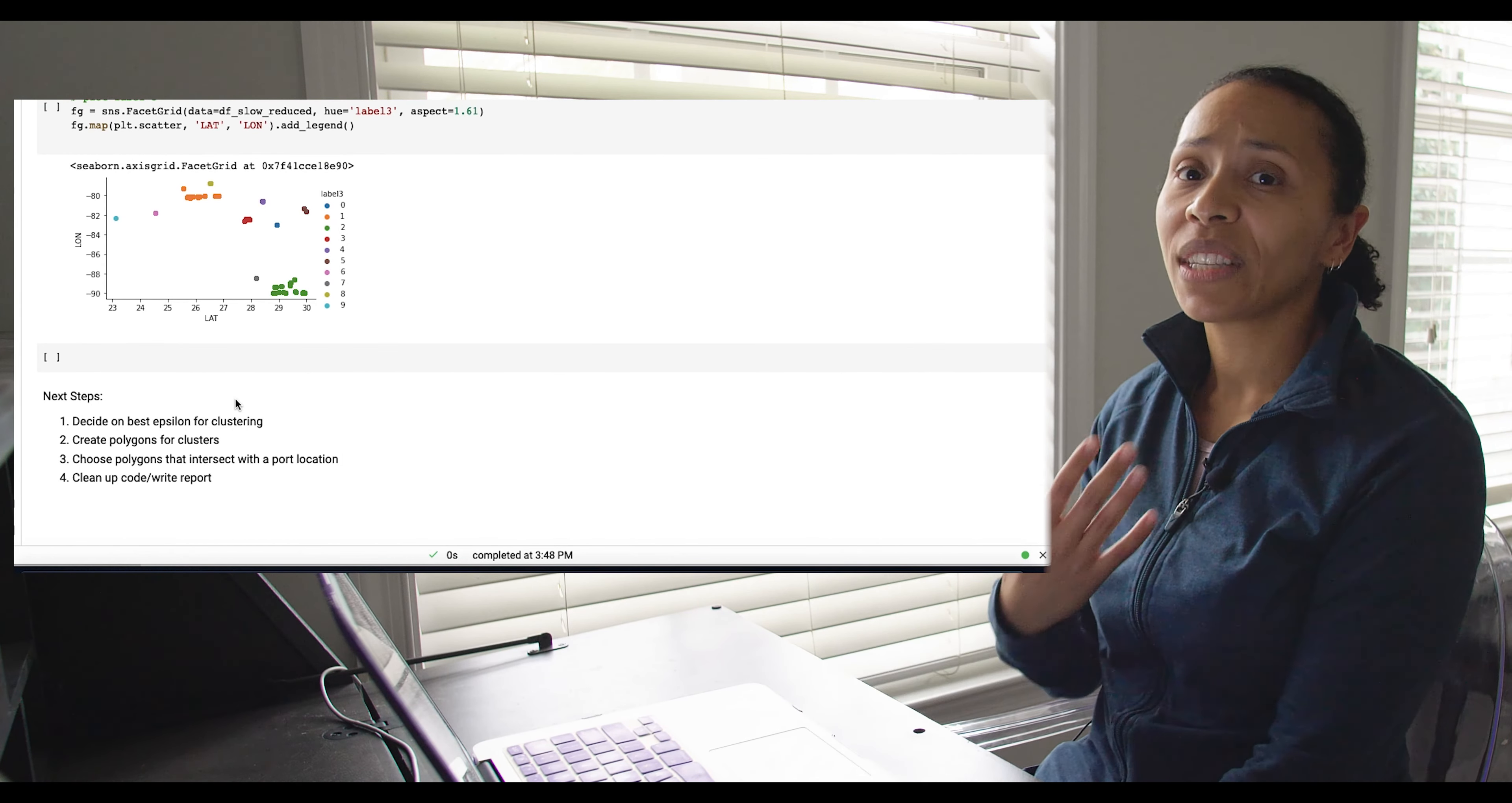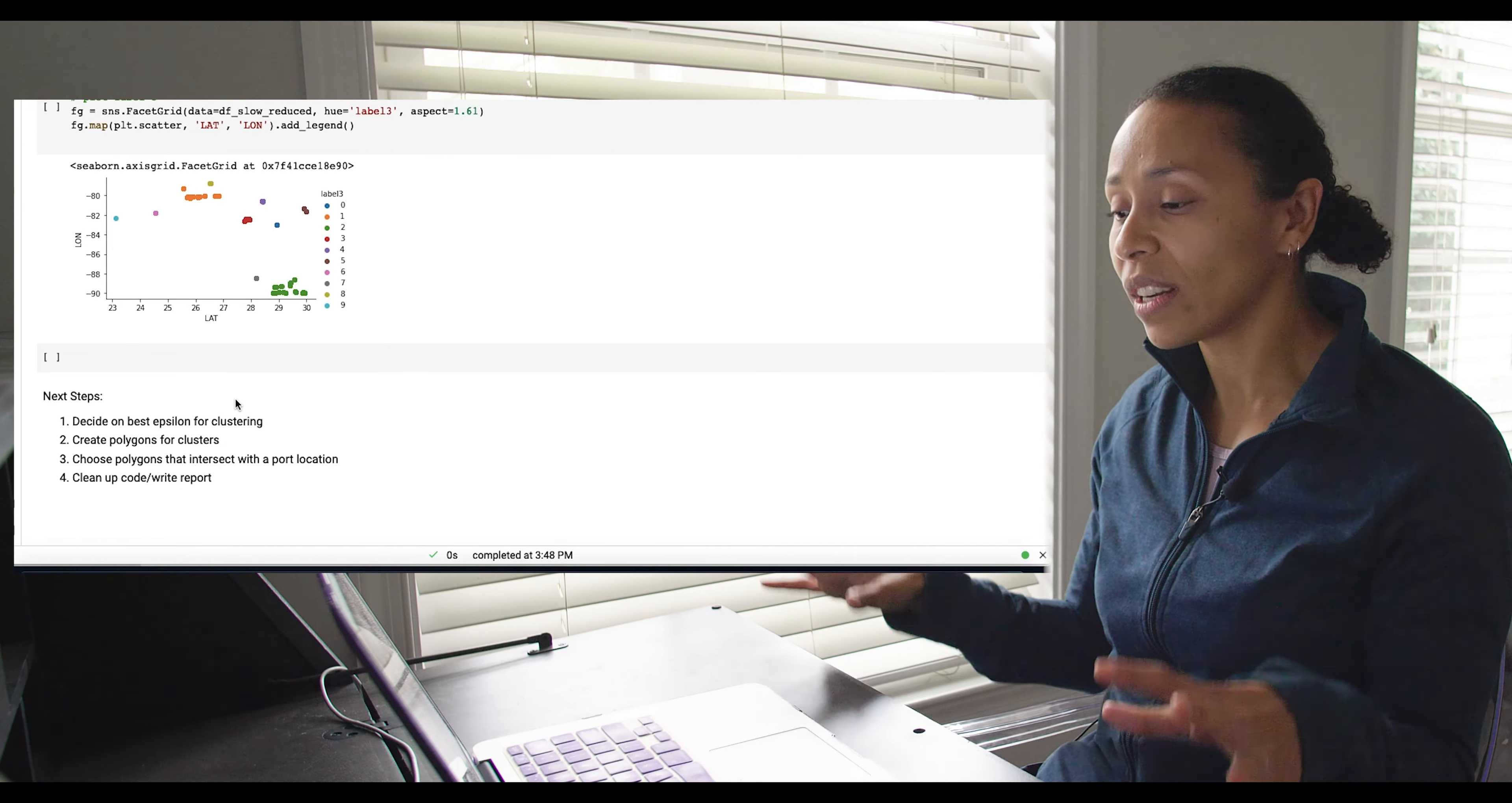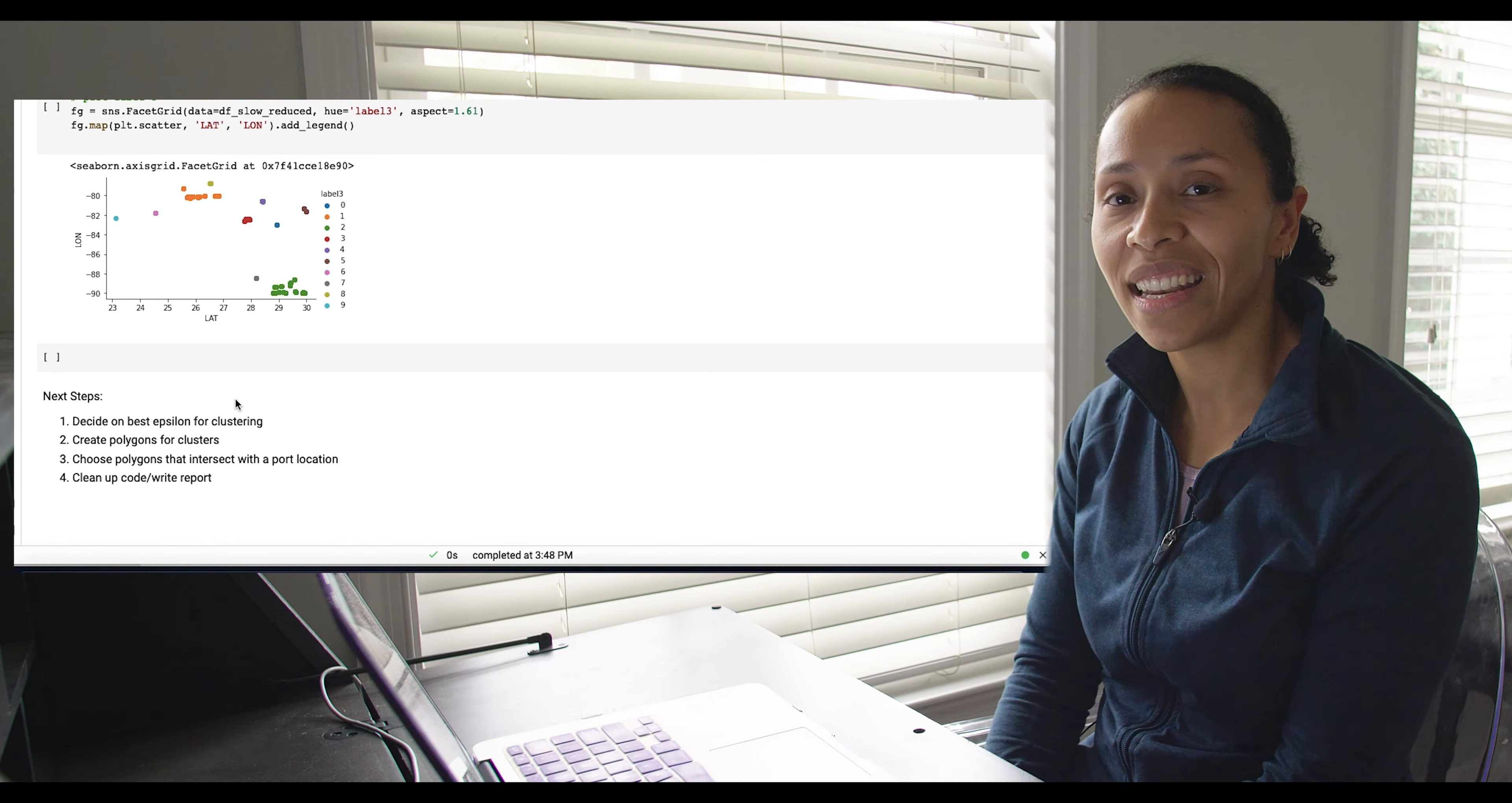In our use case, we actually moved those port boundaries into our user interface. And they were using that for port route mapping as well. Once you had the ports, you could figure out, okay, if the vessel starts there and ends at another port, what do those routes look like? And then they started building predictive models off of that.